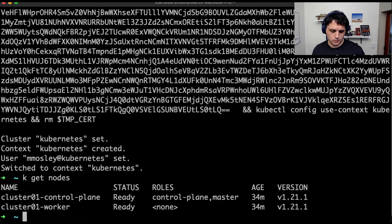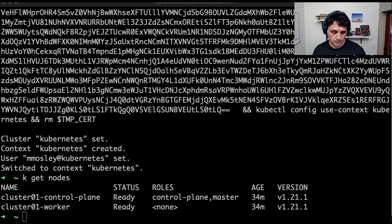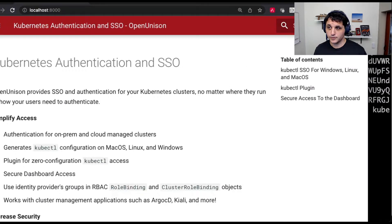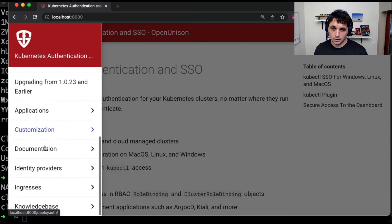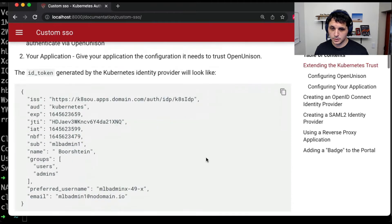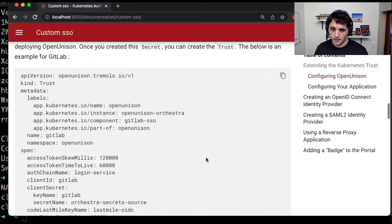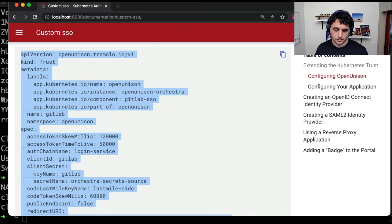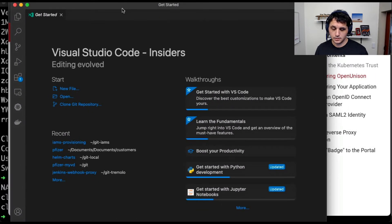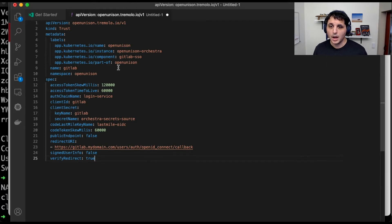The first thing we are going to do is pull up our documentation. Let's drag this in so you can see it and make it a little bit bigger. So let's go down to our documentation, custom SSO. We are going to extend the Kubernetes trust. Let's go ahead and grab this sample trust. We're going to use that as a starting point. So this is actually an example from GitLab. We're not going to use GitLab — we're going to do Argo. So let's rename everything.